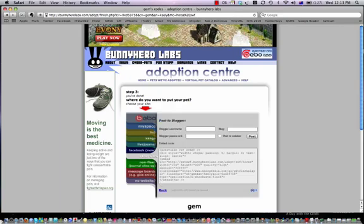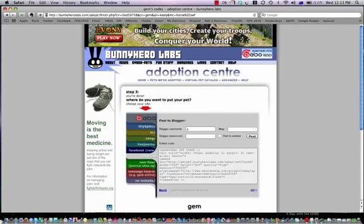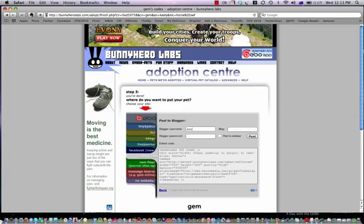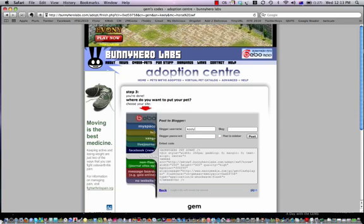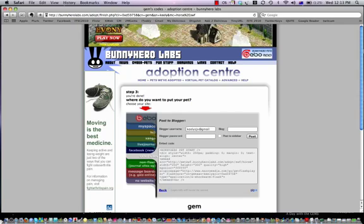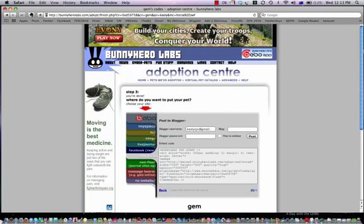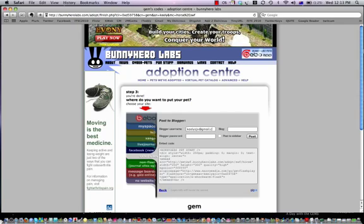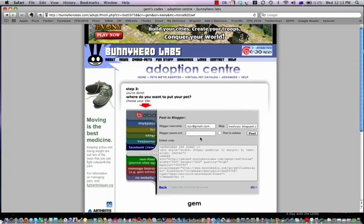I type in my email and my password to my blog.